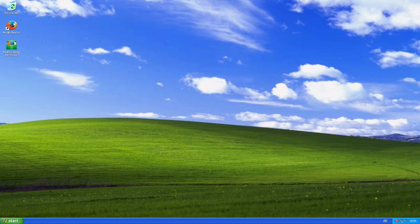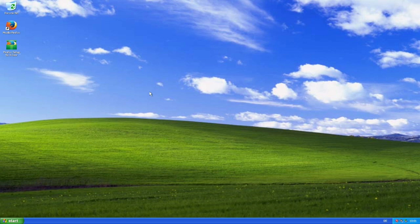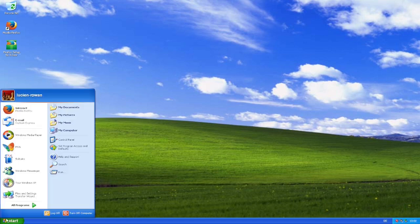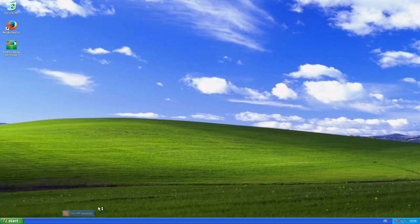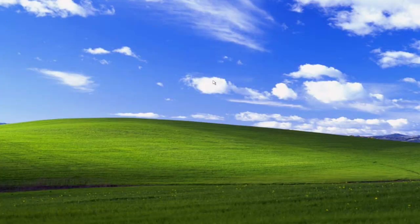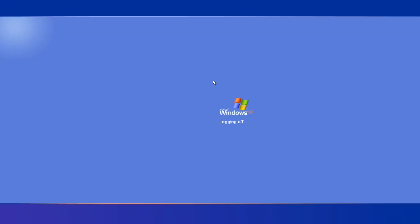You might have noticed that I said that my computer would be running Windows XP. Well, what if I told you that this was actually a joke for April Fools because if I turn my computer off